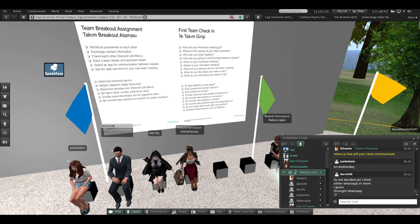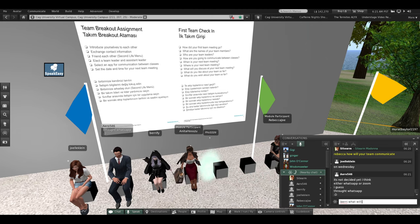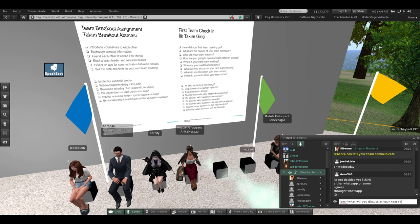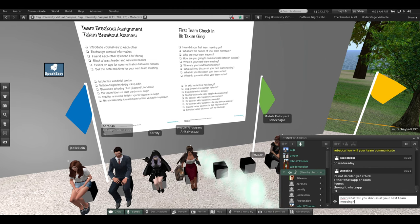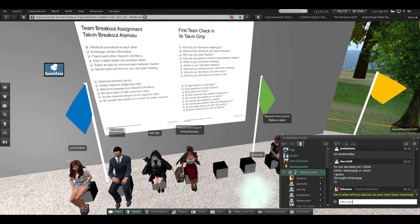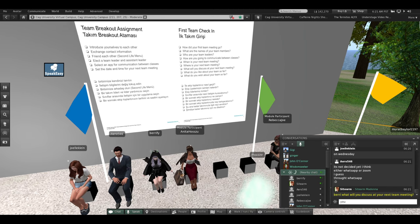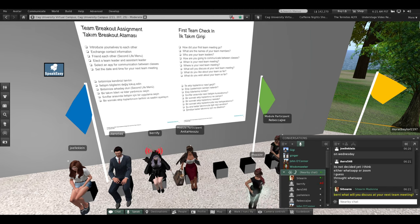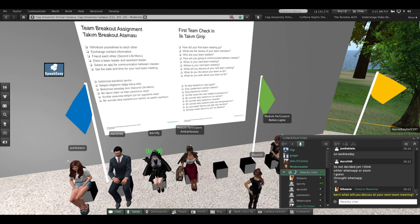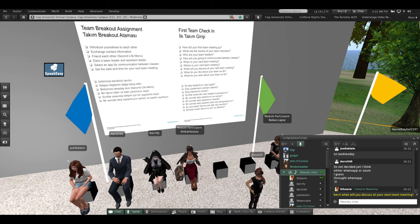Barry, what will you discuss at your next team meeting? I think we are going to talk about the project — I don't know what our assignment is yet. So you think you're going to talk about your project. Very good.